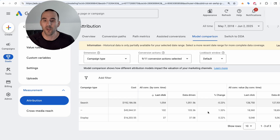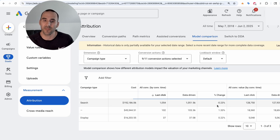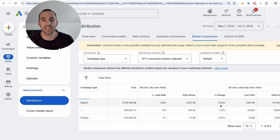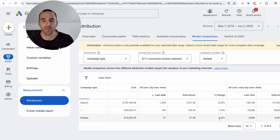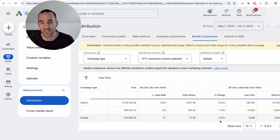In this account, the change from data-driven attribution to last click is not a material amount. On search campaigns it's a minus 0.23% difference, and on display it's 0.22% different.